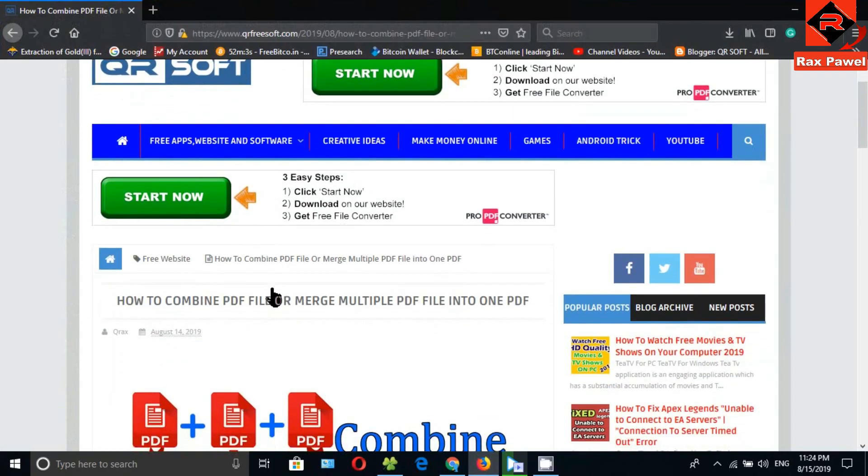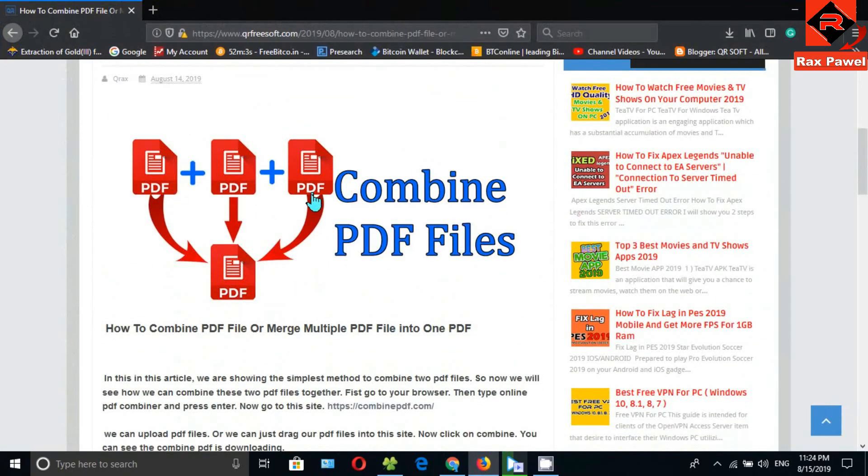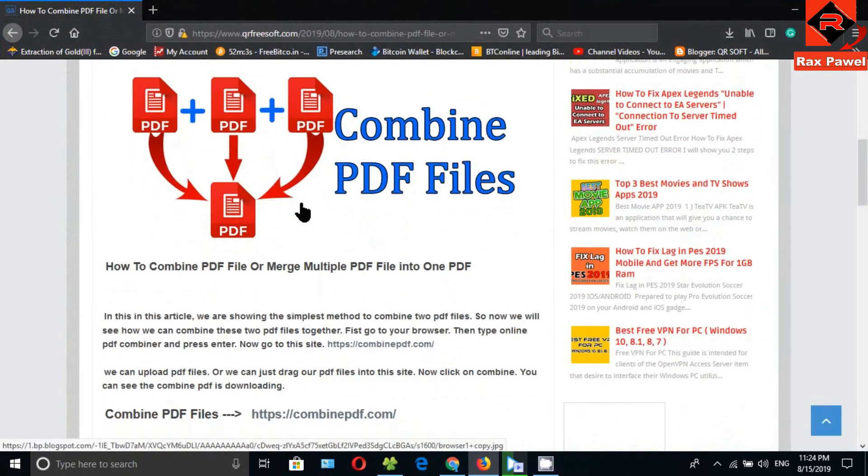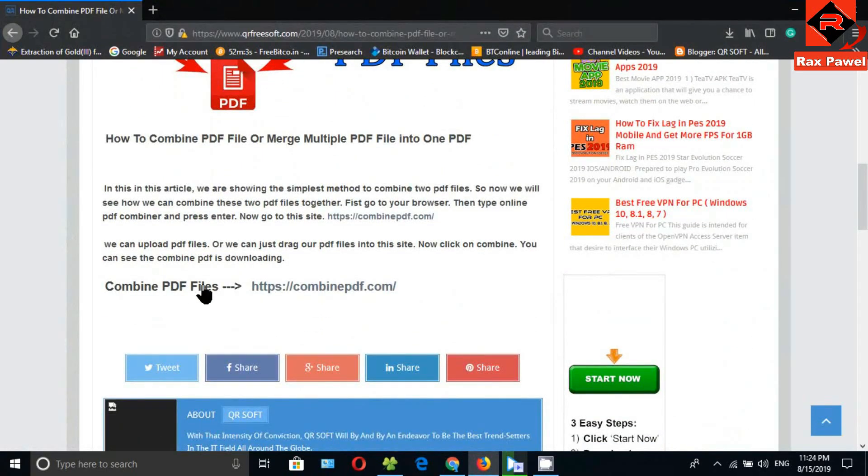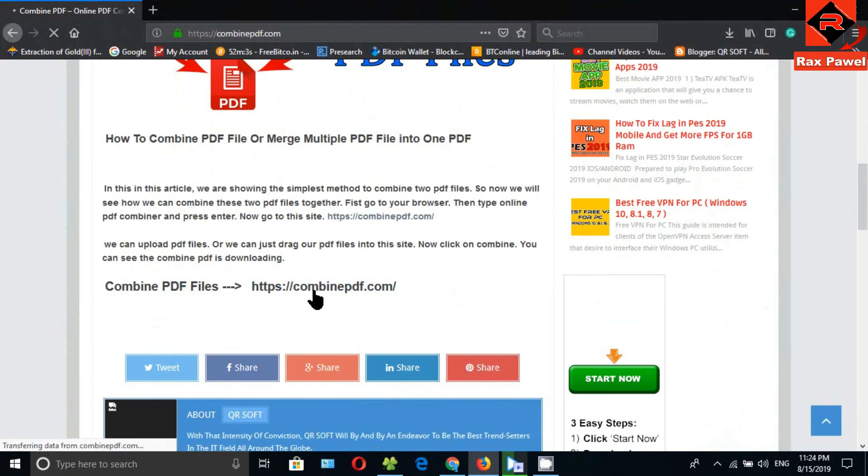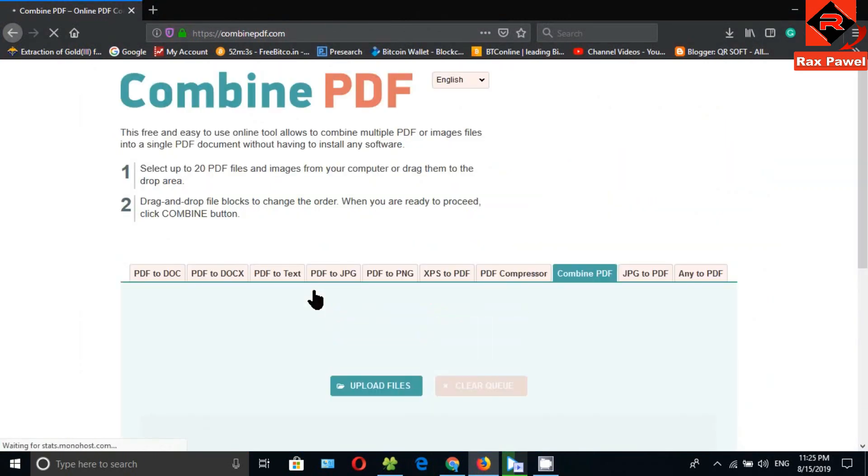First of all, go to this website. I will put the link in the description, so check the description. Then go down and click on this link. Now you can see, this is the website.